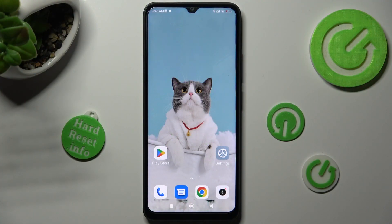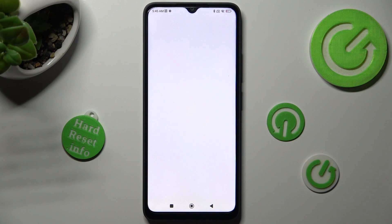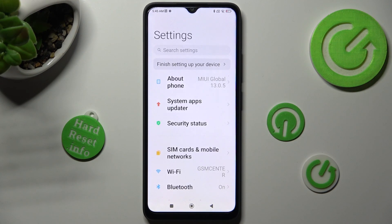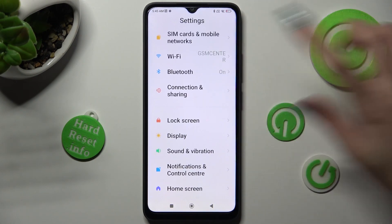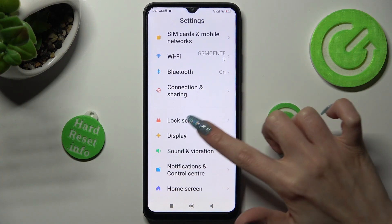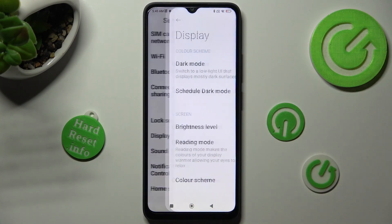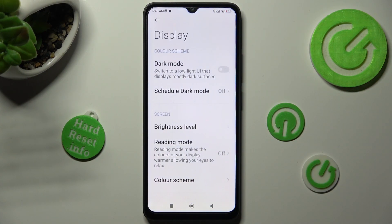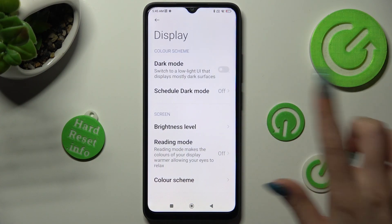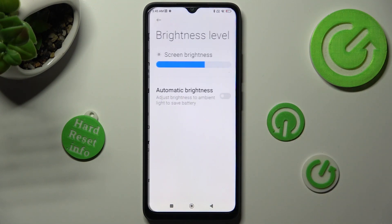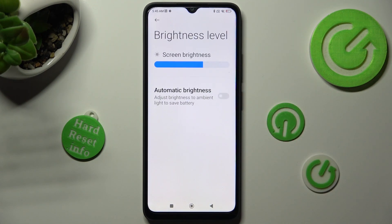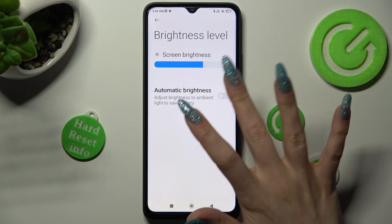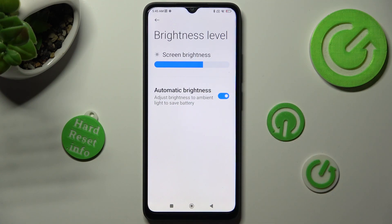You need to begin by opening Settings. Now scroll down just a bit and tap on Display. After that tap on Brightness Level and click on this switcher next to Automatic Brightness to switch it on or off.